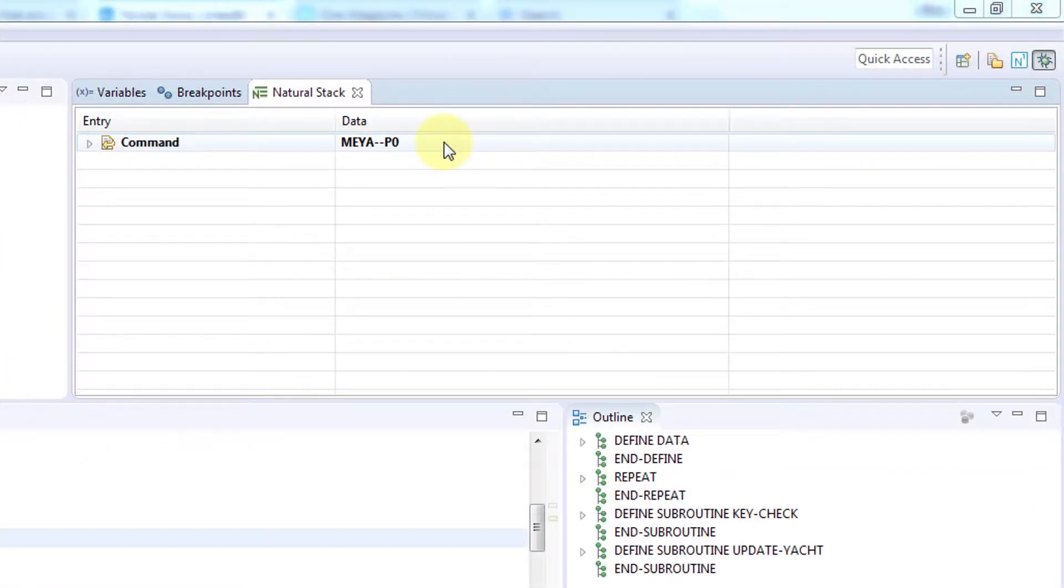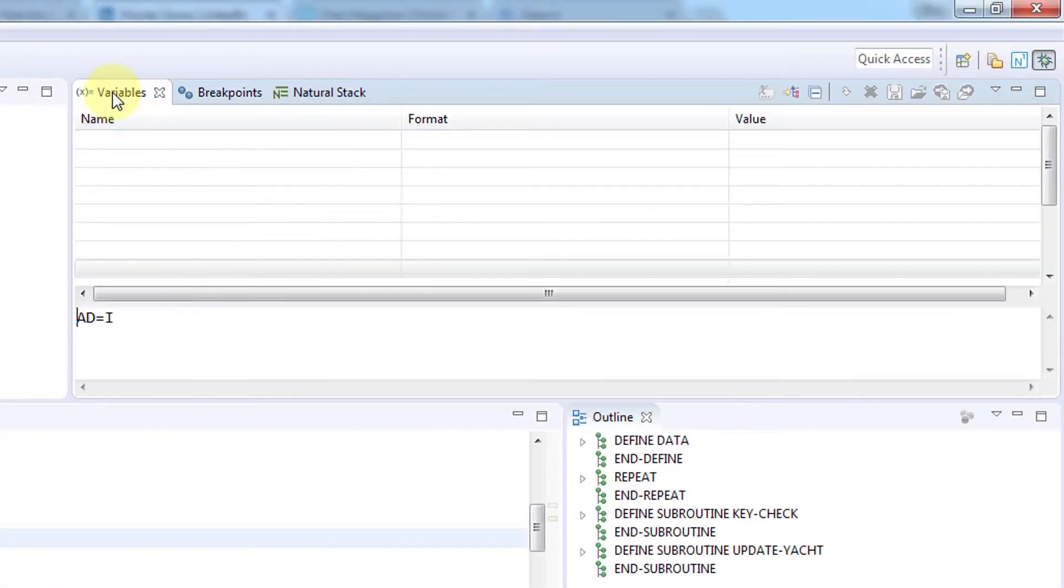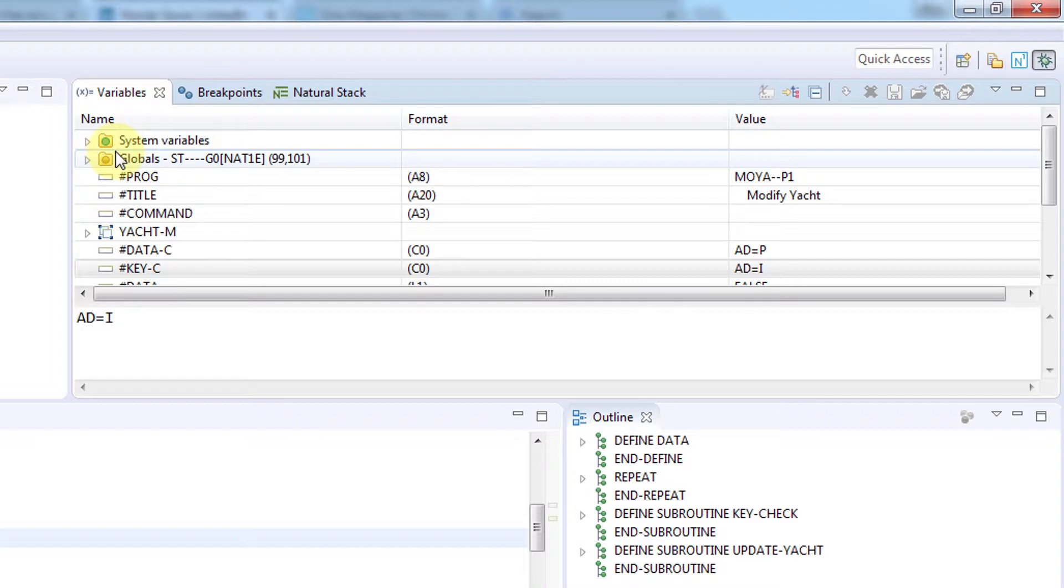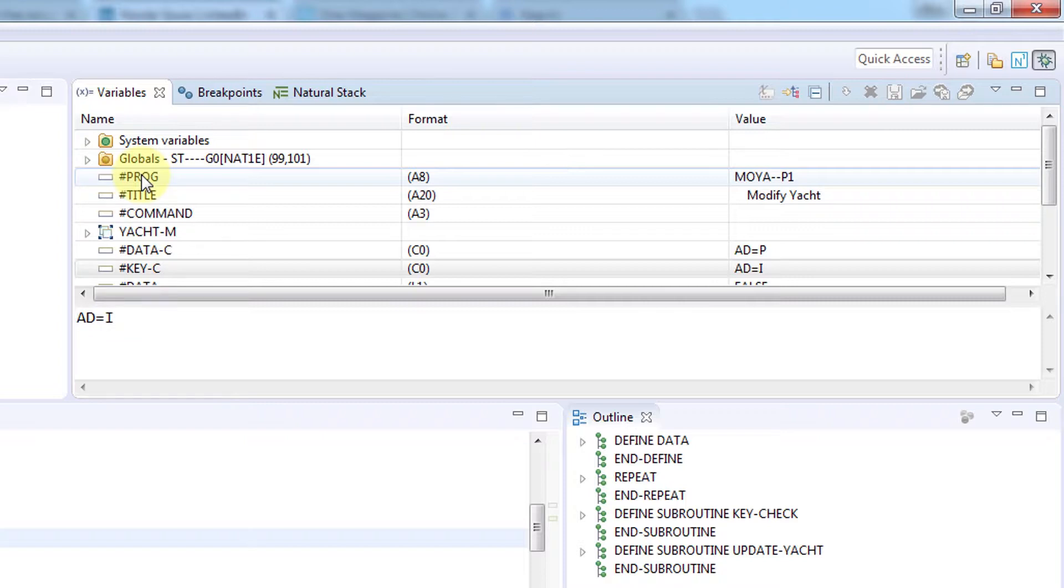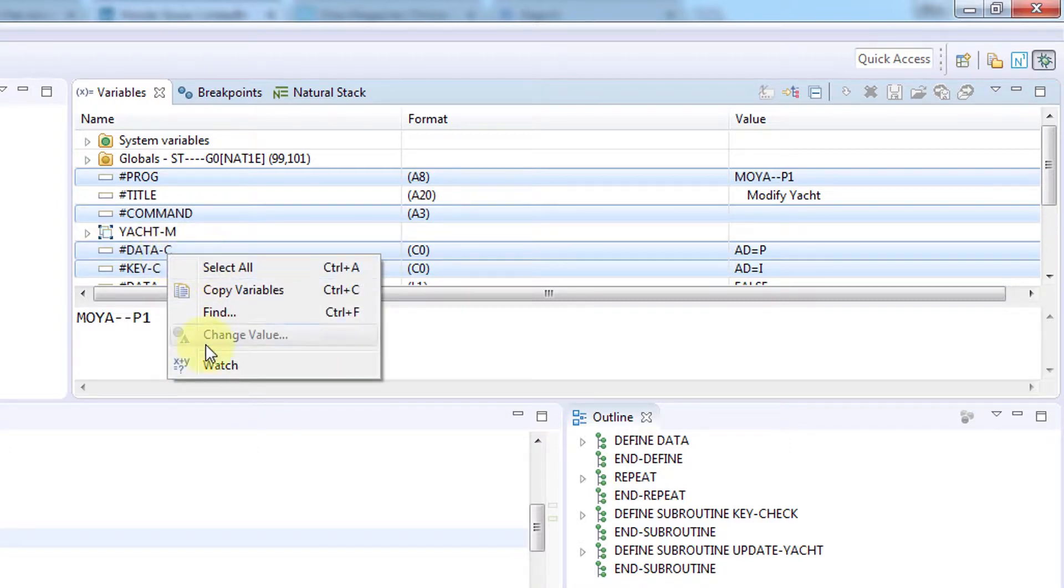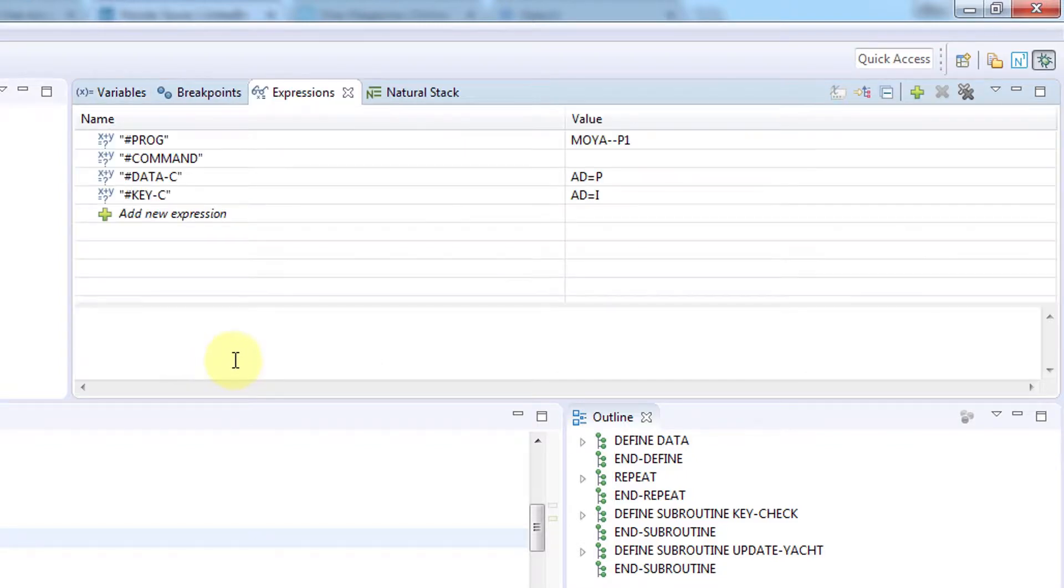If you are debugging through a complex series of objects, the variables shown in the stack view will change according to the object you are currently in. This may make it difficult to keep track of the variables you are actually interested in viewing. To make things easier, select the variables you want to watch. Right-click and then select Watch to add them to a list of variables that are being tracked. You'll see a new tab called Expressions that only displays the variables you selected.